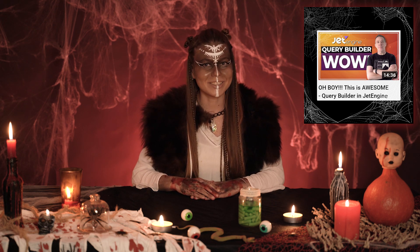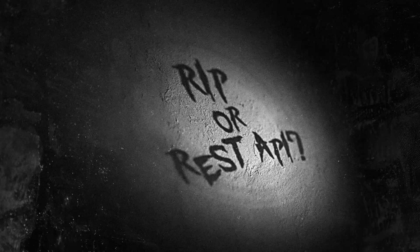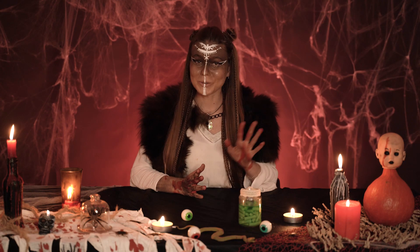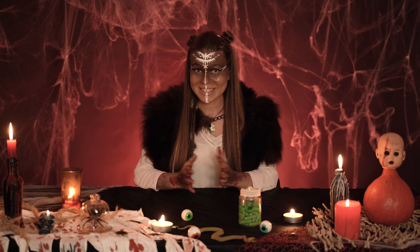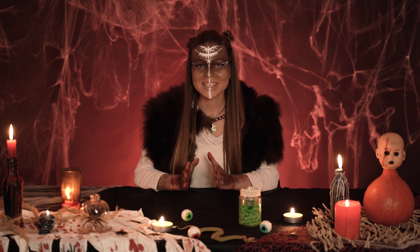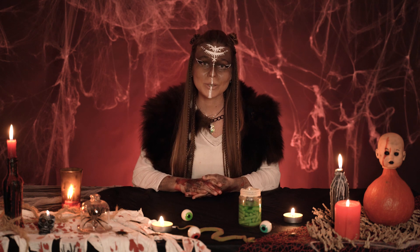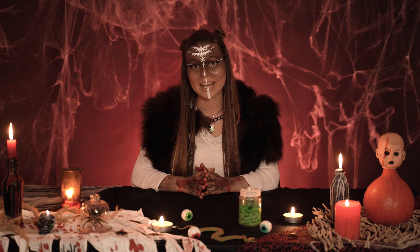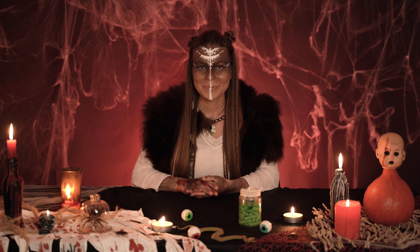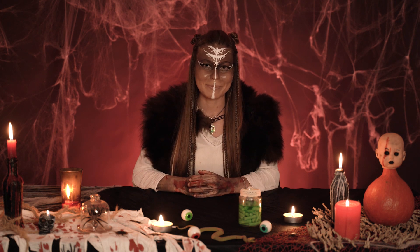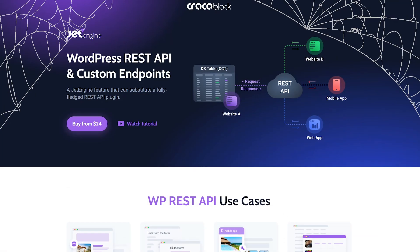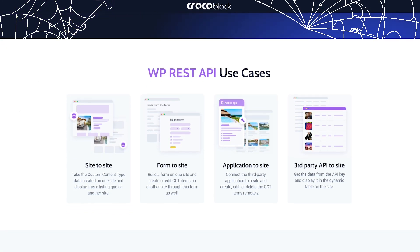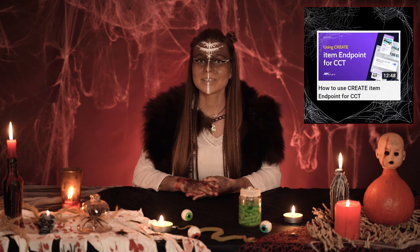REST in peace — or rather, REST API. It sounds scary like RIP, but in reality a REST API endpoint is just an enchanted link that lets you showcase any items you like on your website with just a bit of magic. It looks creepy but works simply. If you want to master this feature, check out the WordPress REST API and custom endpoints page with step-by-step tutorials.